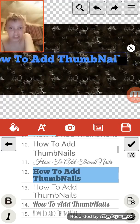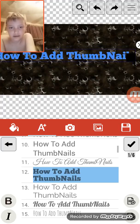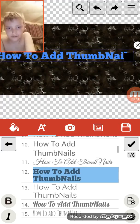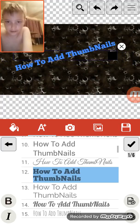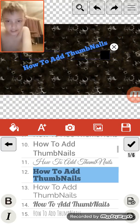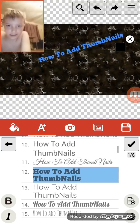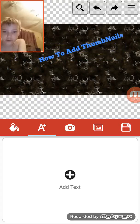How to add thumbnails. And then you need to do this. How to add thumbnails.